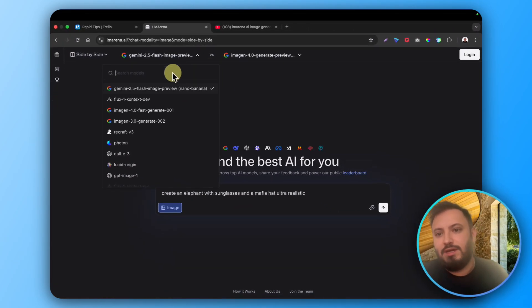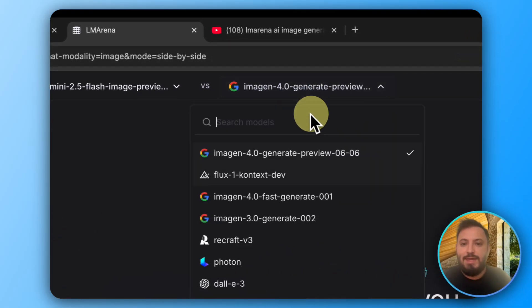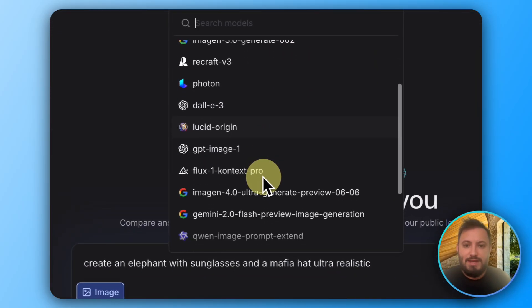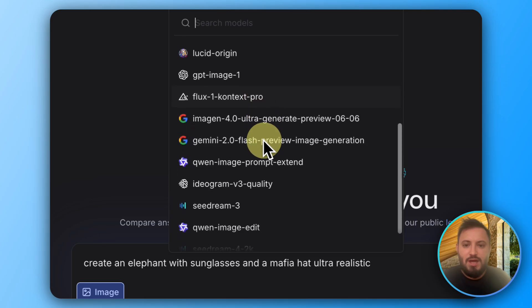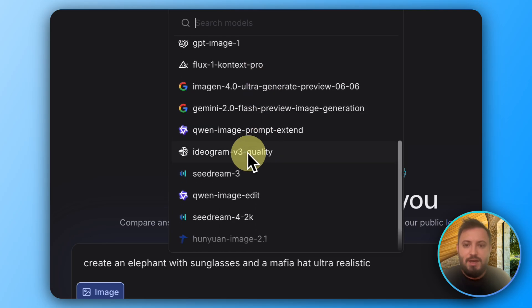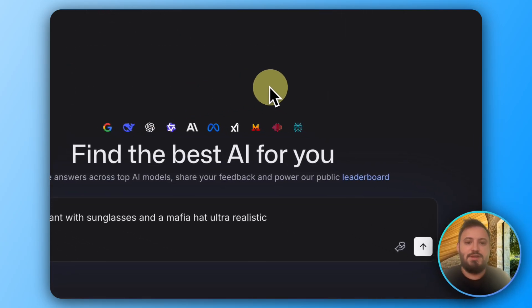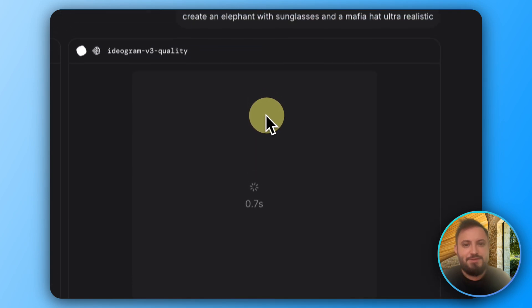For example, pick this one against any other model that is out there. You can see Flux, Ideogram. Let's put Ideogram for example, and then you just click enter.